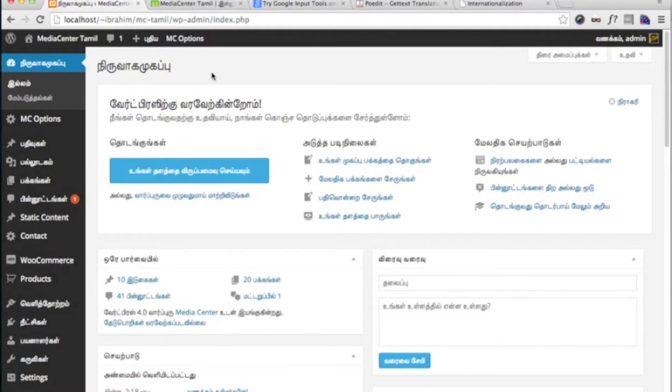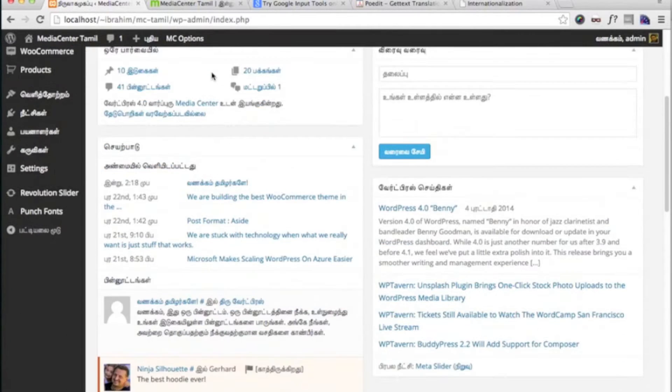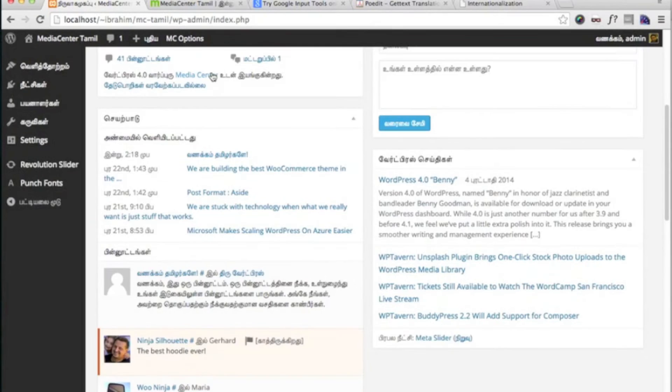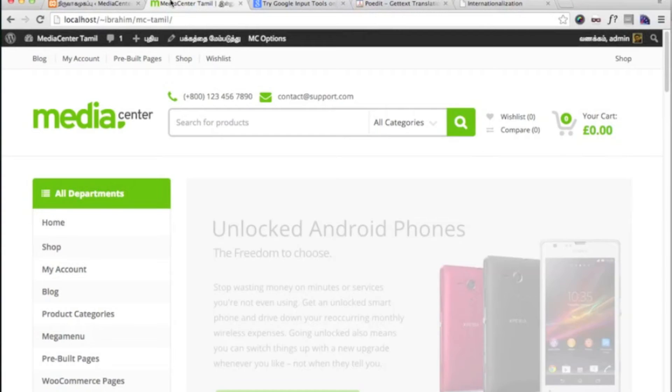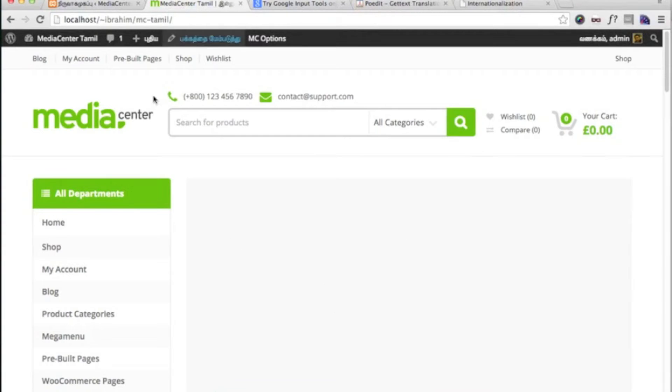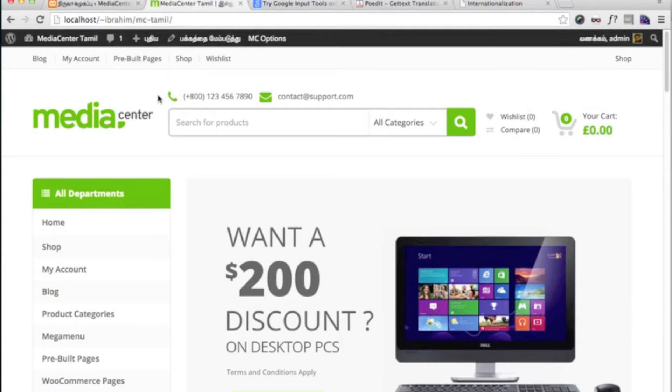Here I have installed WordPress in my native language which is called Tamil. And here is the front-end which is still in English.